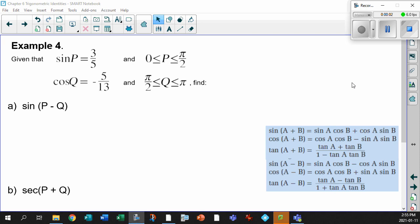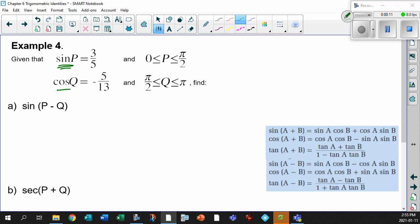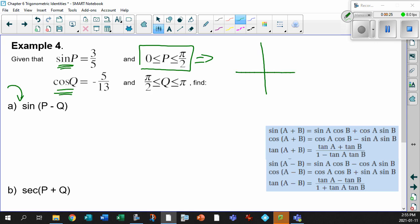Let's take it up a notch and look at these sum and difference identities. I've given you sine P and cos Q. It's actually kind of easy because I've told you where sine P actually is — it's somewhere in the first quadrant between 0 and pi over 2. It's got to be in this first quadrant.